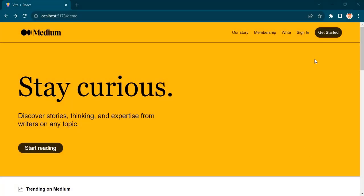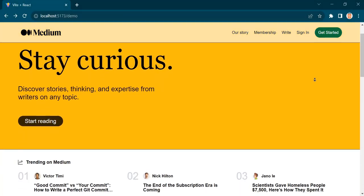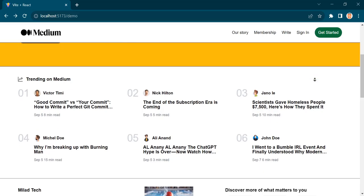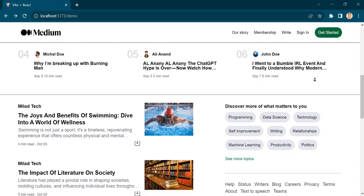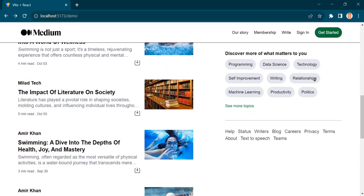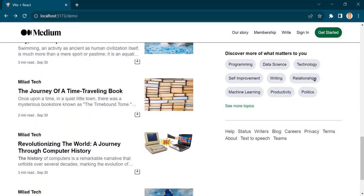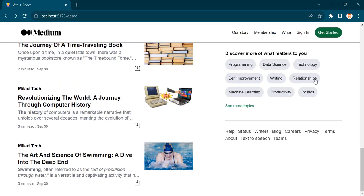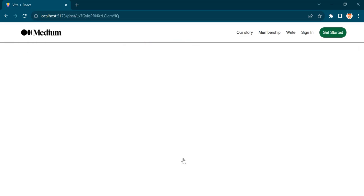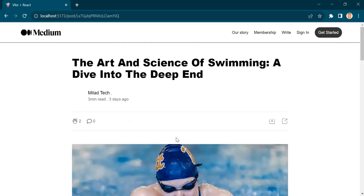Hi guys, welcome to another video. This time we are going to clone the Medium blog platform with the help of ReactJS and Tailwind CSS for the front-end, as well as Firebase for the back-end.